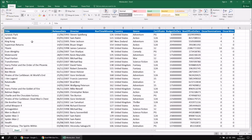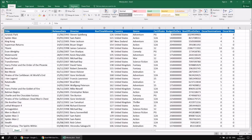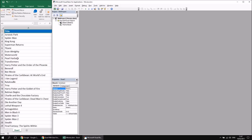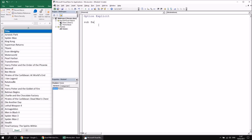The starting point for this video is a workbook full of data about movies. There's a link in the video description to download the same data, though it may take a couple of days to appear. A similar dataset was used in a previous video with a download link in that video's description on the website. Once you have the data, head to the Developer tab and choose Visual Basic or press Alt+F11, insert a new module, and start with a simple subroutine called BasicStrings.